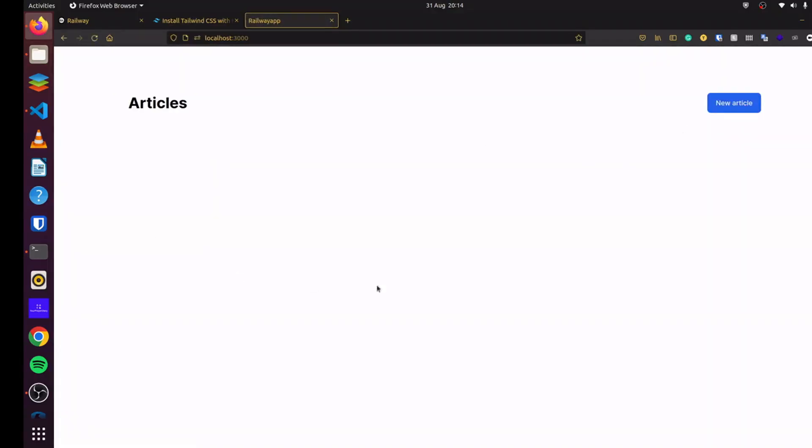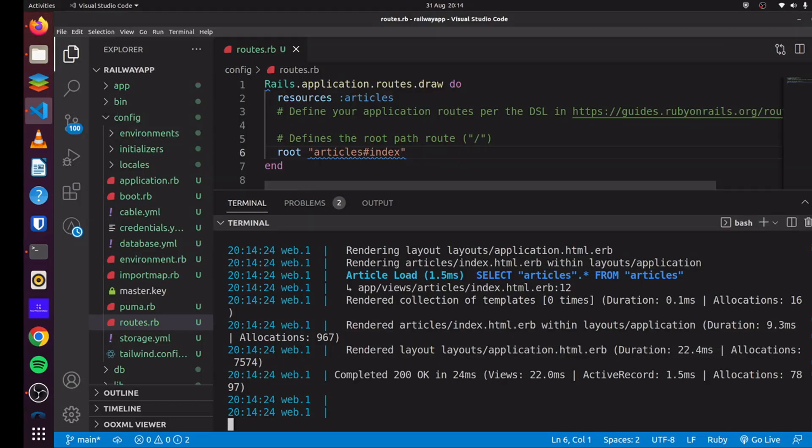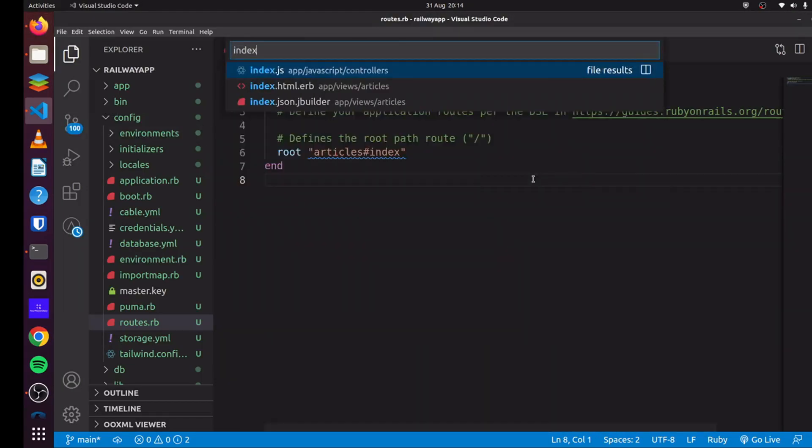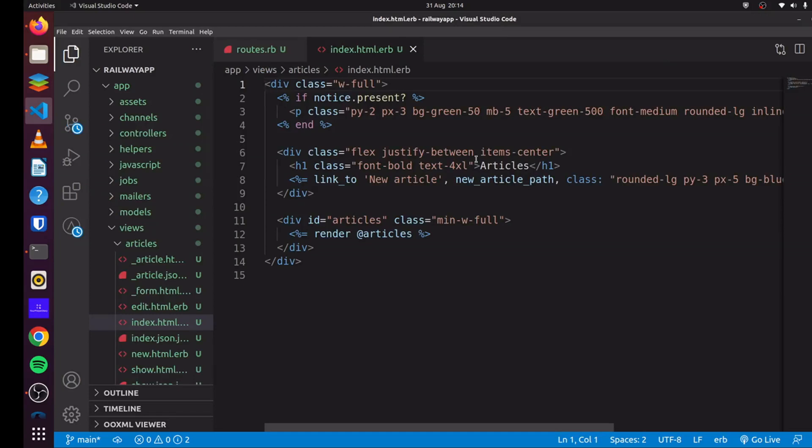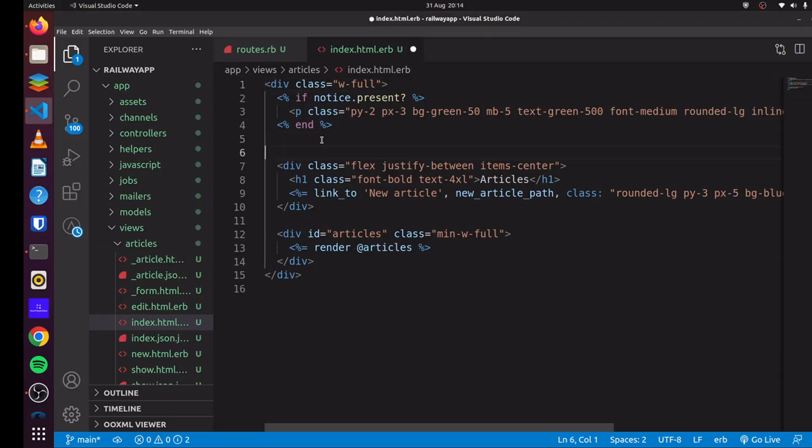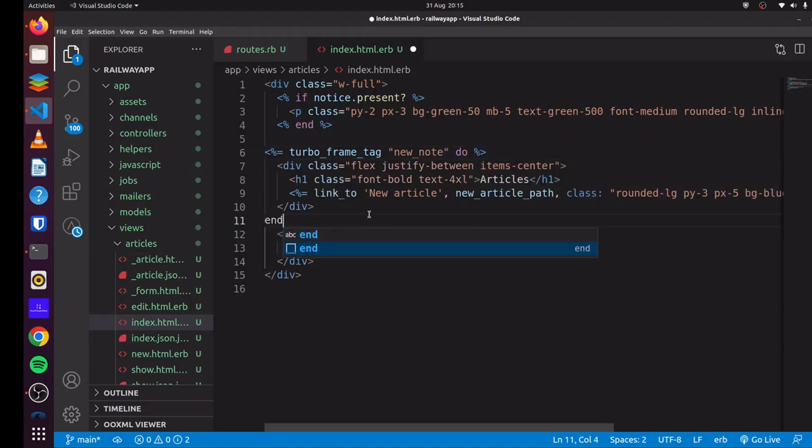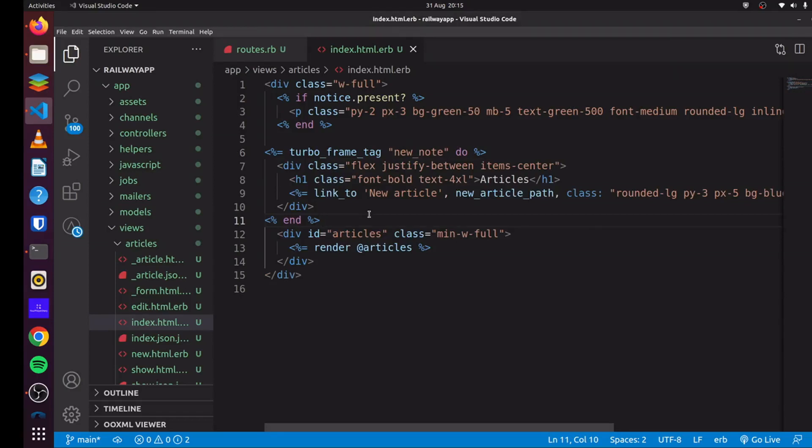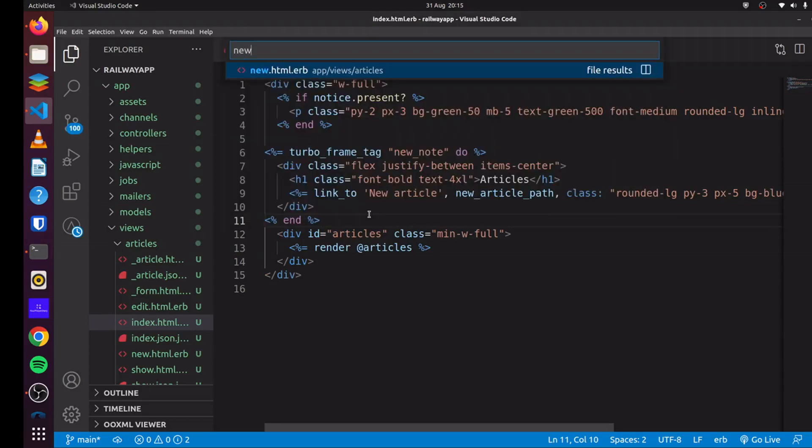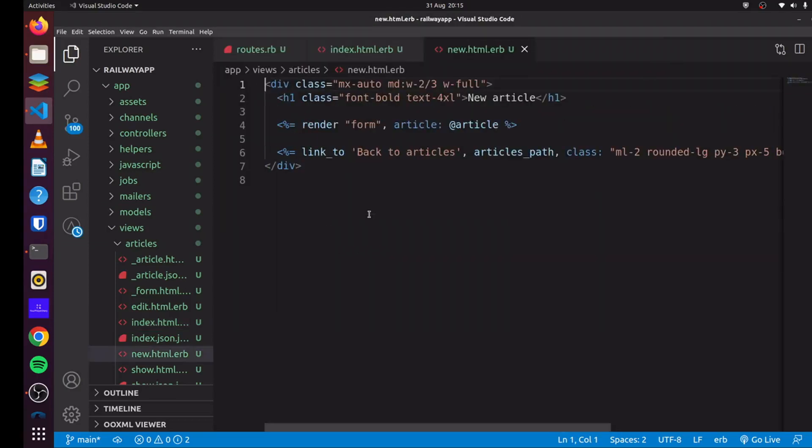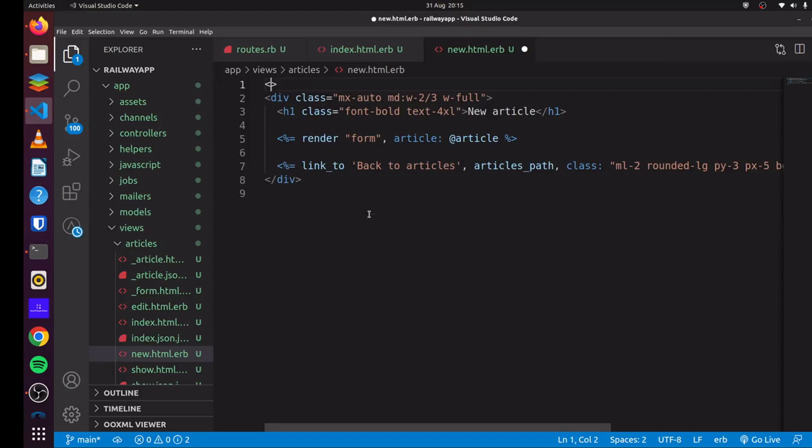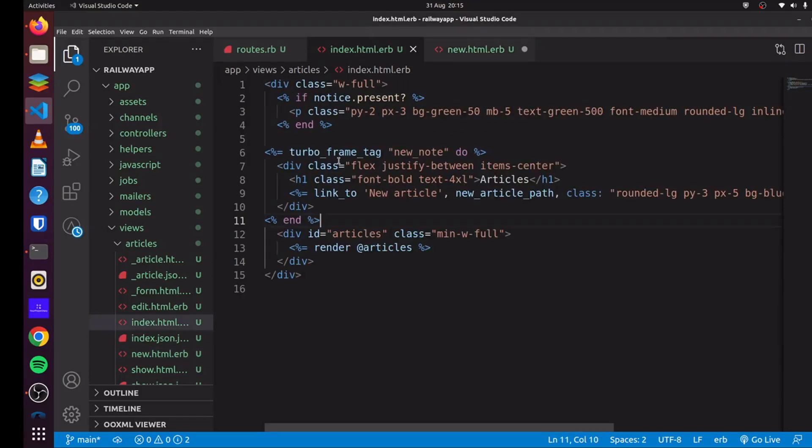And there we go. Everything works fine. But we want to configure our application to use Hotwire. We want to be sure everything that Rails requires, including Redis, is working. So we head over to our index page. And then we can simply add our TurboFrame tag. We can say TurboFrame tag, and we say new note, and we can use a do block here. We close this here.